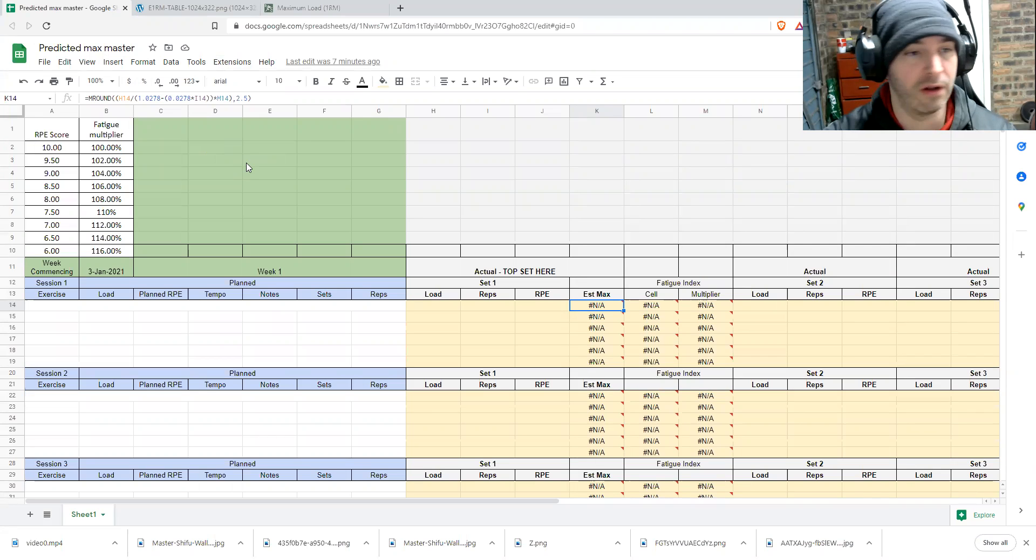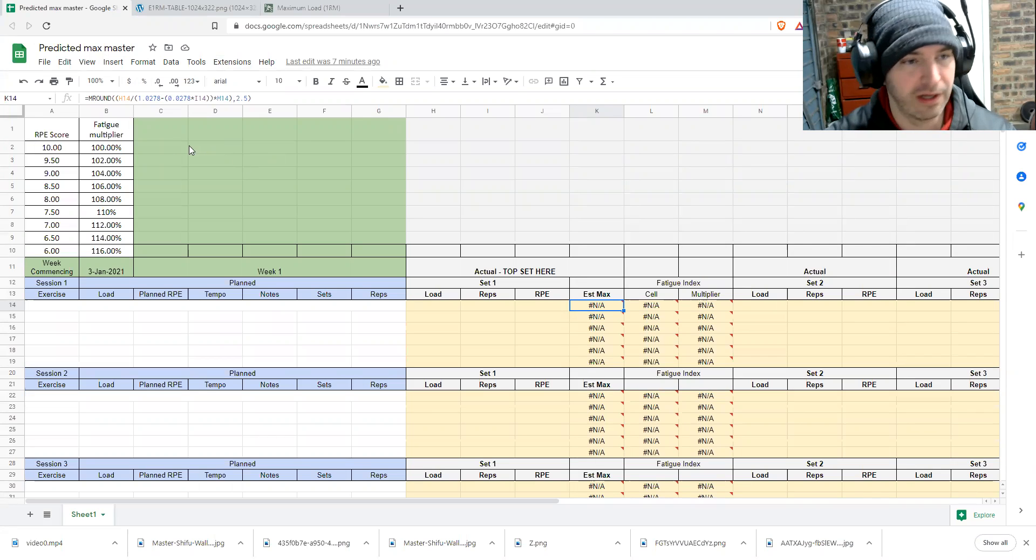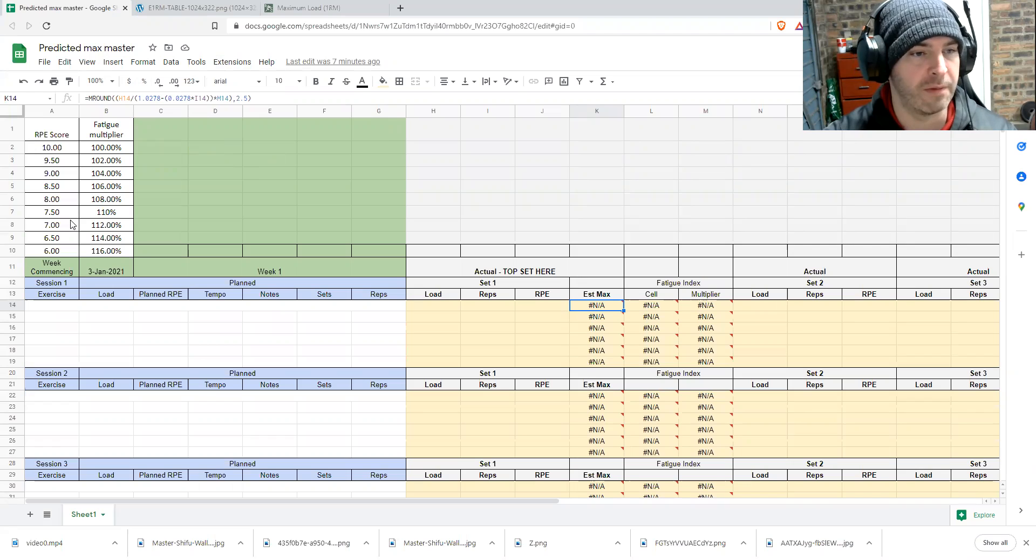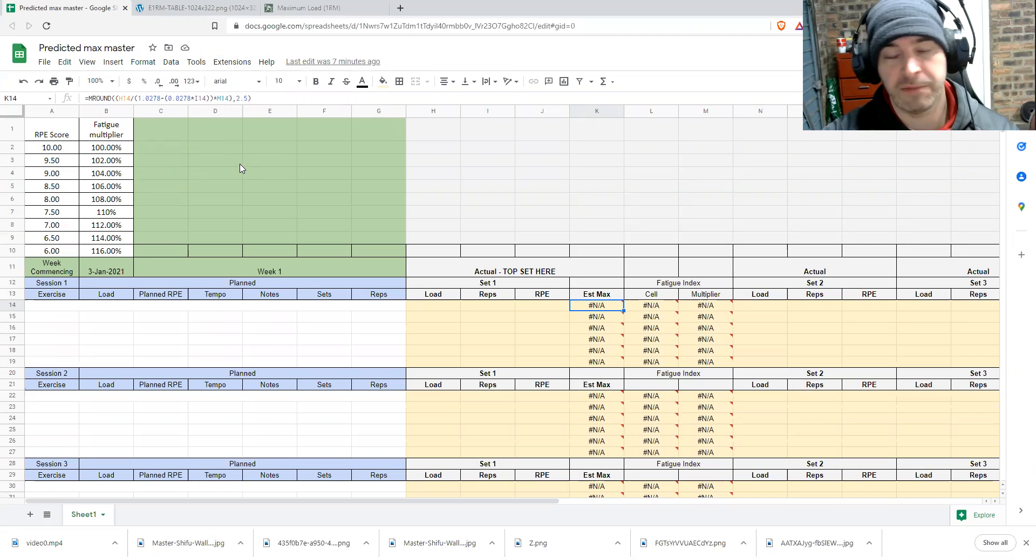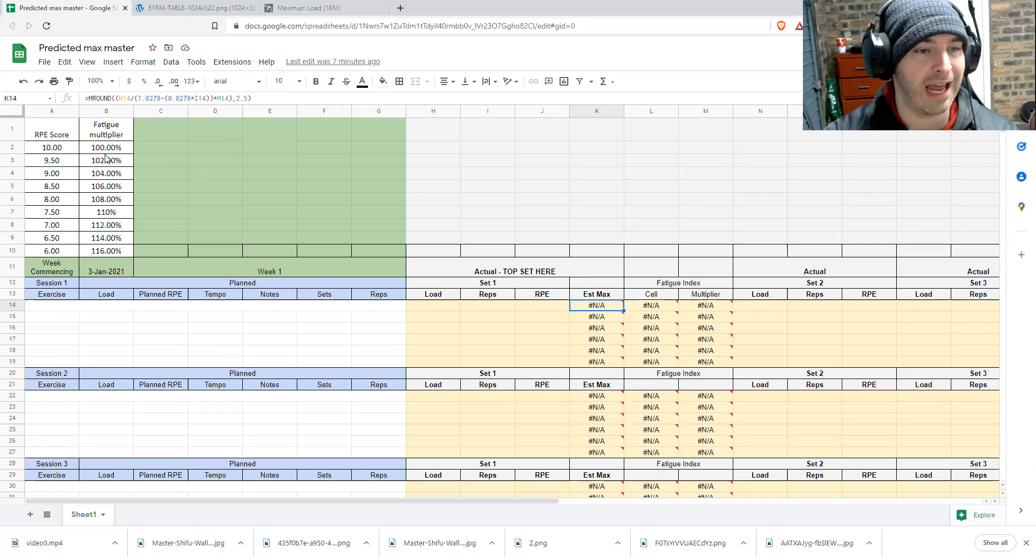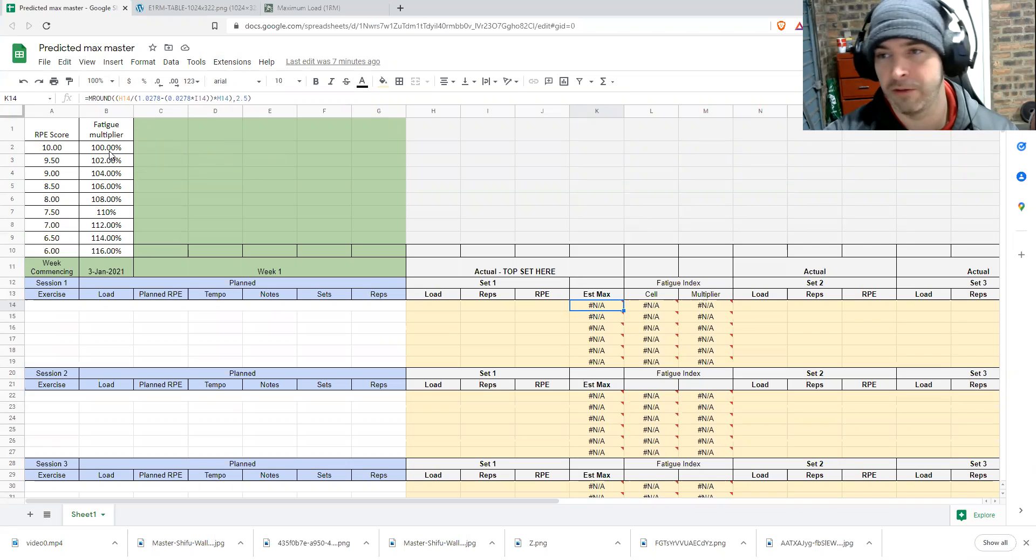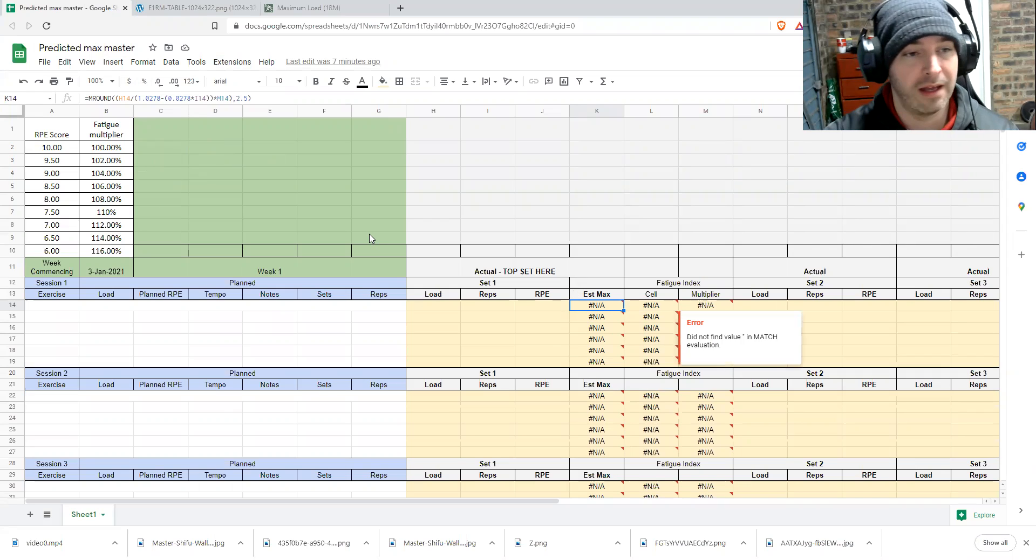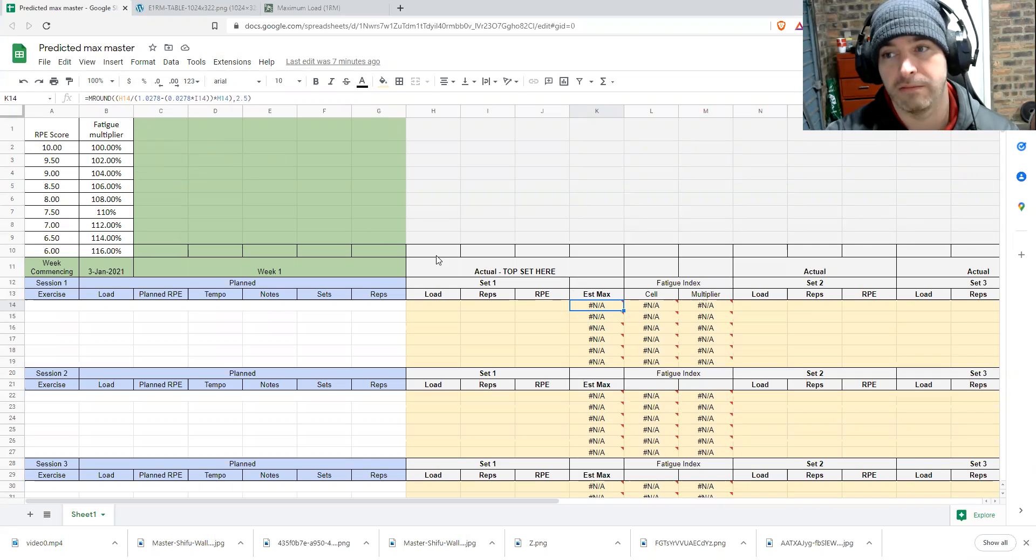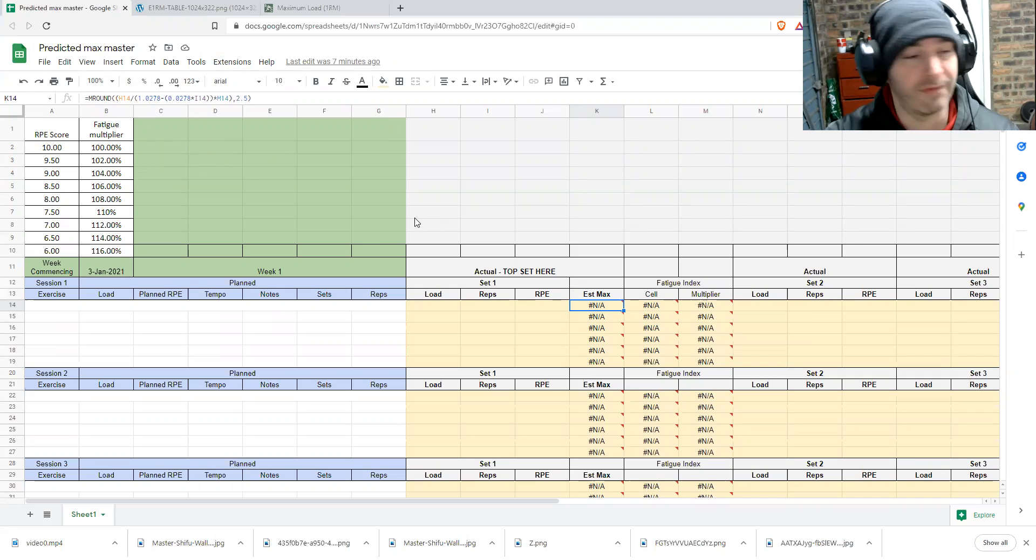So it's basically a reverse engineer those values to come up with a multiplier. So if you're saying that you're doing X reps at 10, your fatigue multiplier is 100%. So your one rep maximum that this formula comes up with is 100%. You just get the one rep max value.